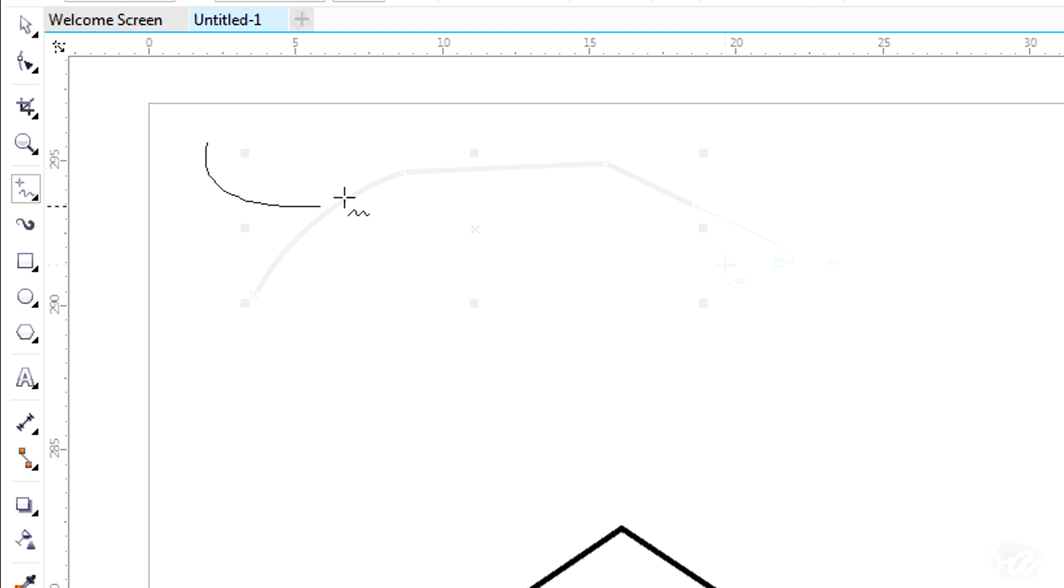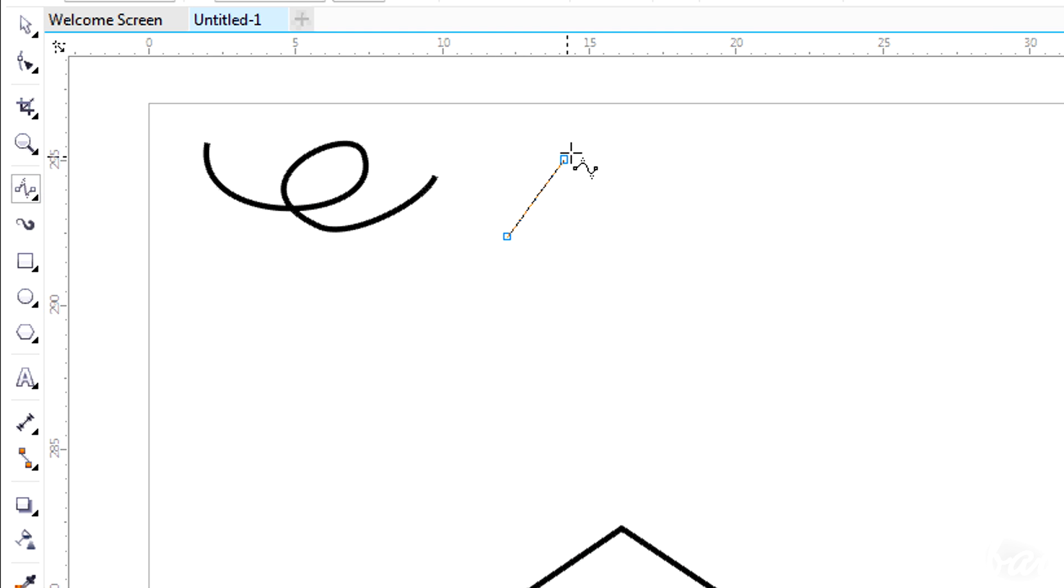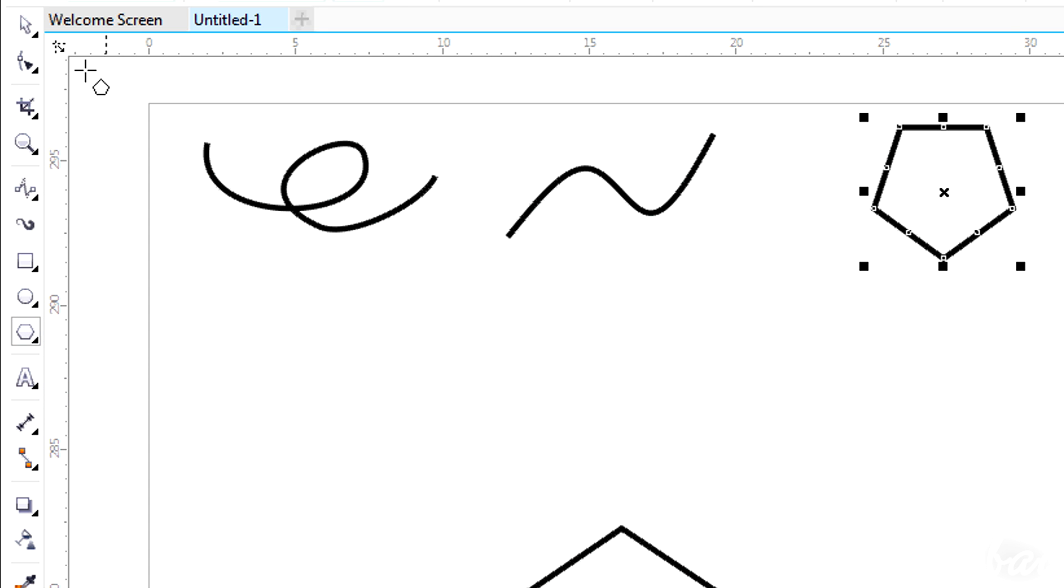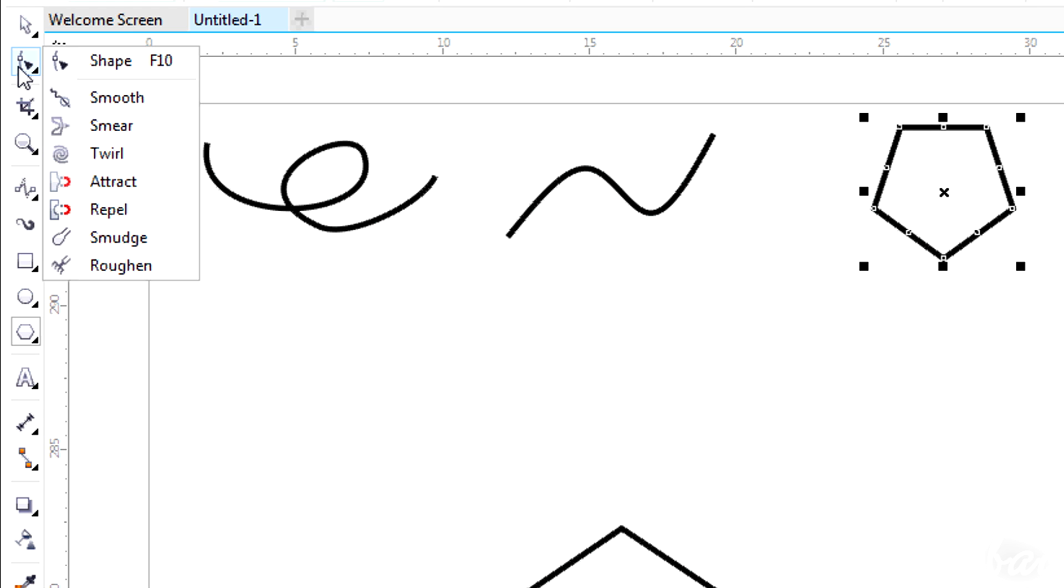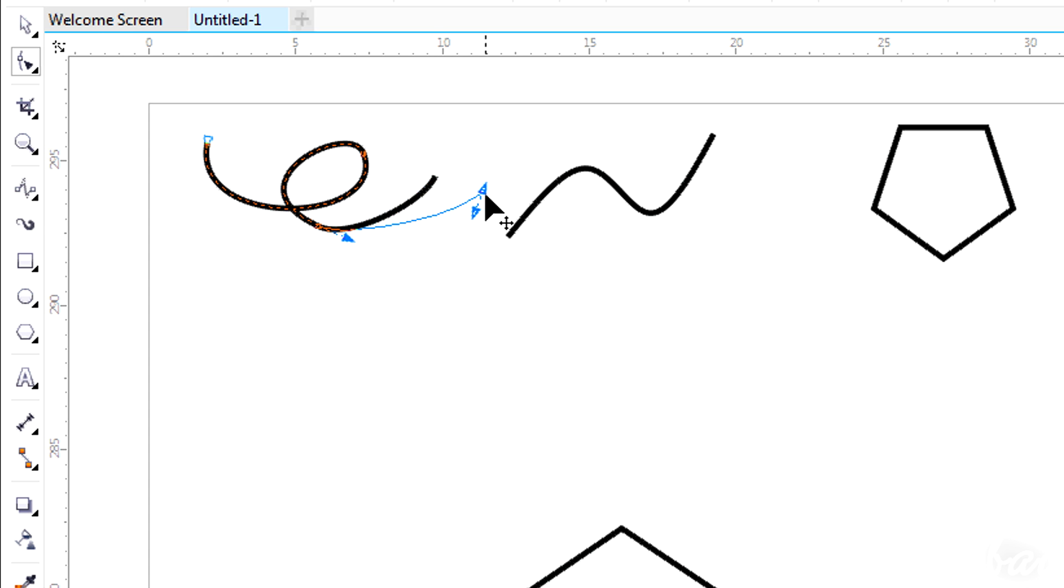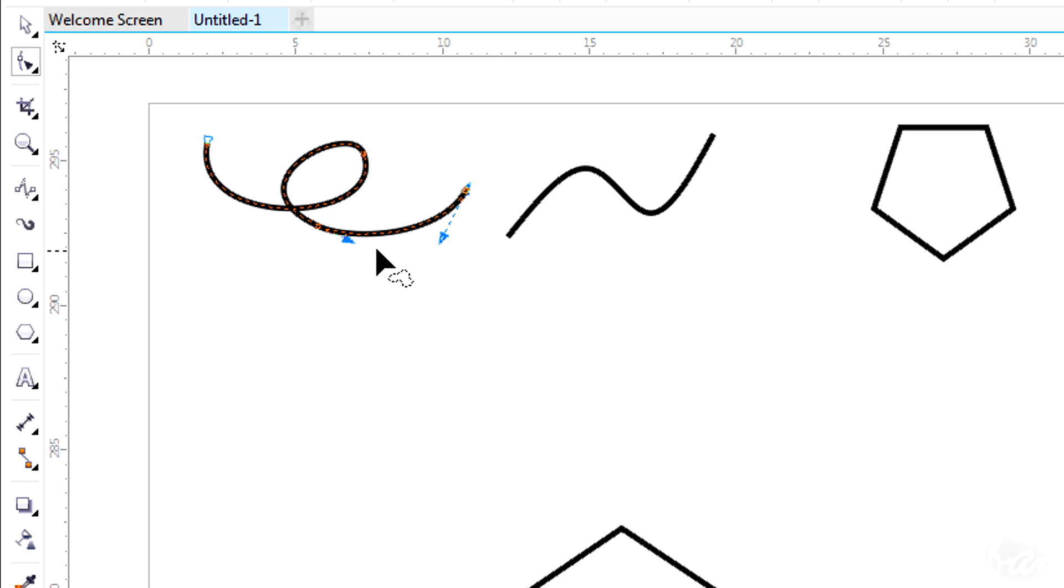You can use the Pen tool to edit nodes and handles made using other tools. But it's much more practical to use the Shape tool that you can find in the first section. If you draw lines with a freehand tool or a polygon using the related tool, these can always be modified and edited with the shape tool.